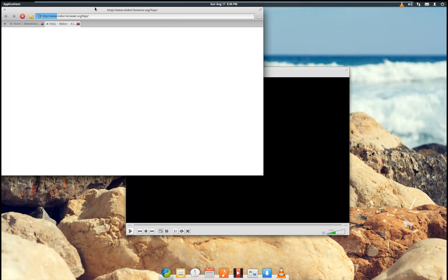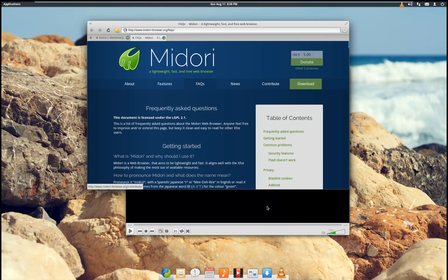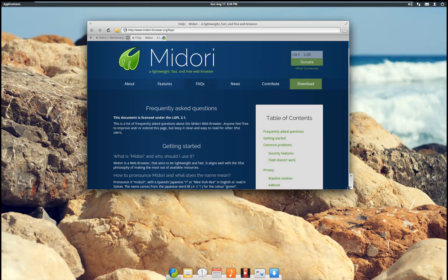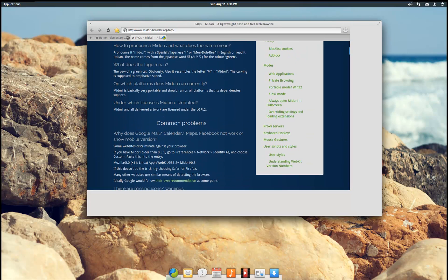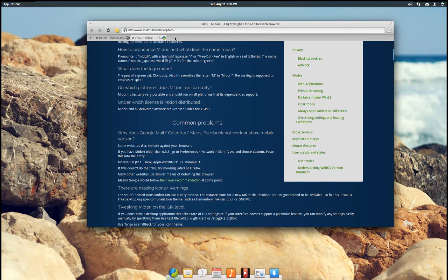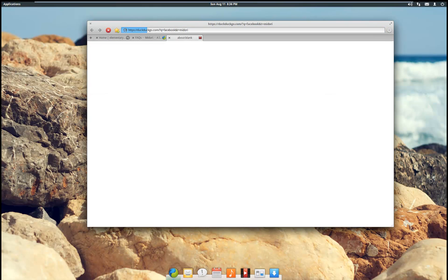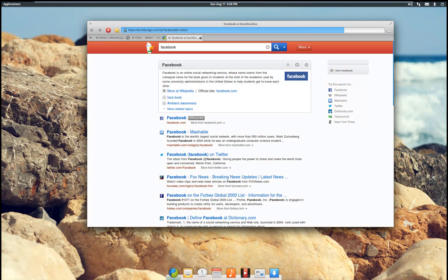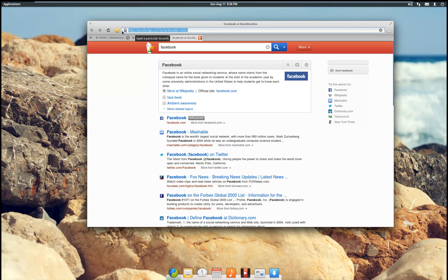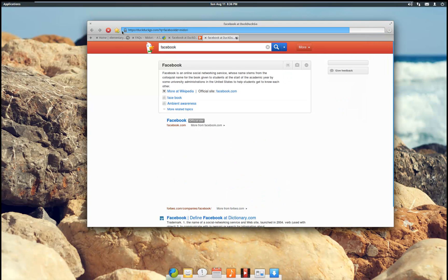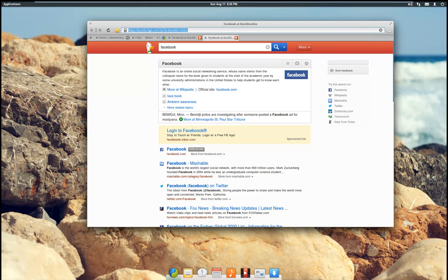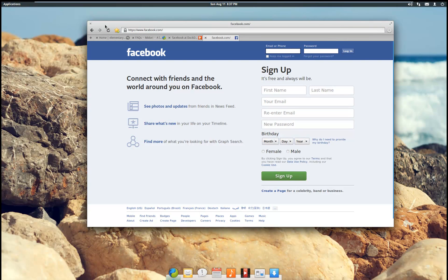Let's just see what Facebook looks like on here. I do like the edge-to-edge browser — that does look nice. Let's go to Facebook.com. I did the control-enter to add the .com but it doesn't work like that, so let's type out the entire URL. The edge-to-edge screen browser is nice.